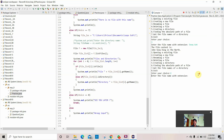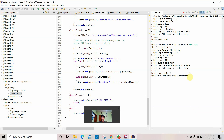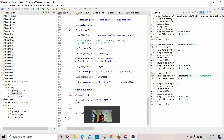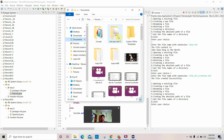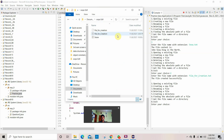Now let's enter the second choice — creating a new file. Enter the file name with extension. Let's enter the file name: 'file_underscore...'. The file has been created successfully. Let's verify whether the file has been created — yes, the file for creation has been successfully created.